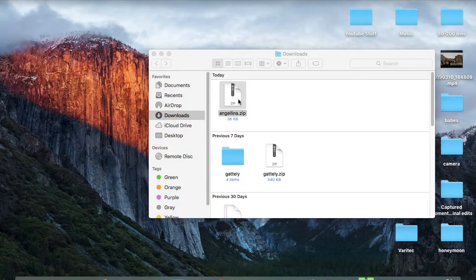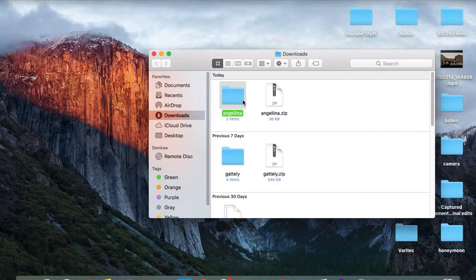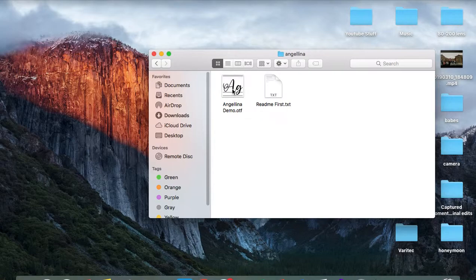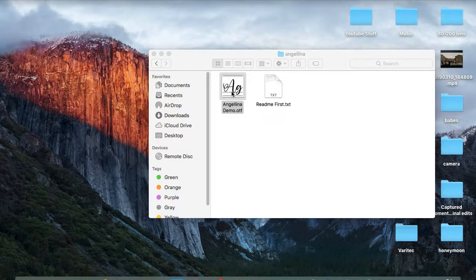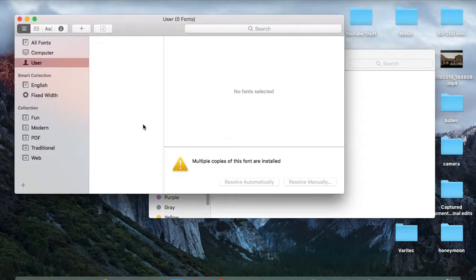It's unzipped now, so click inside that folder and just click on this Angelina demo font to open it. Here's the font, just click install font and right now it's installing.